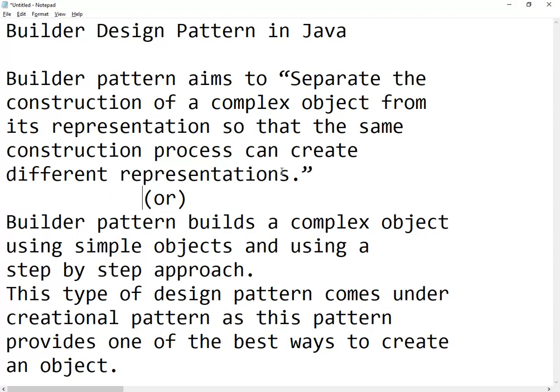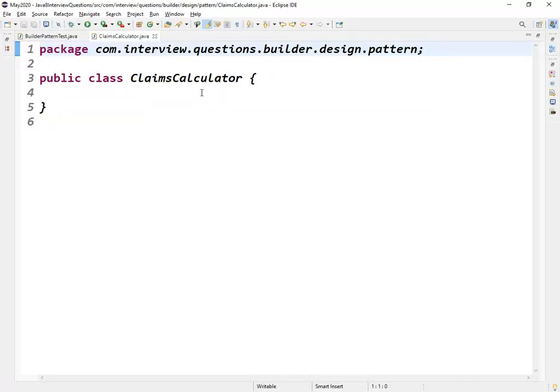Basically, what that means is: using multiple building blocks — multiple objects — we create one super object. And using those same different objects we can create one more object as well. Another definition is that the builder pattern builds a complex object using simple objects and a step-by-step procedure. This comes under the creational design pattern.